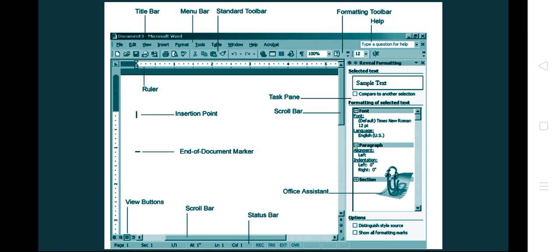We have the insertion point where we can start typing — that is where the cursor will be placed. Then we have the end of document marker, which appears as a line like a hyphen to indicate the end of the document. Below that are the view buttons where we can have different views such as normal view, print view, web page view, or outline view. There is also the scroll bar which helps to move left and right.